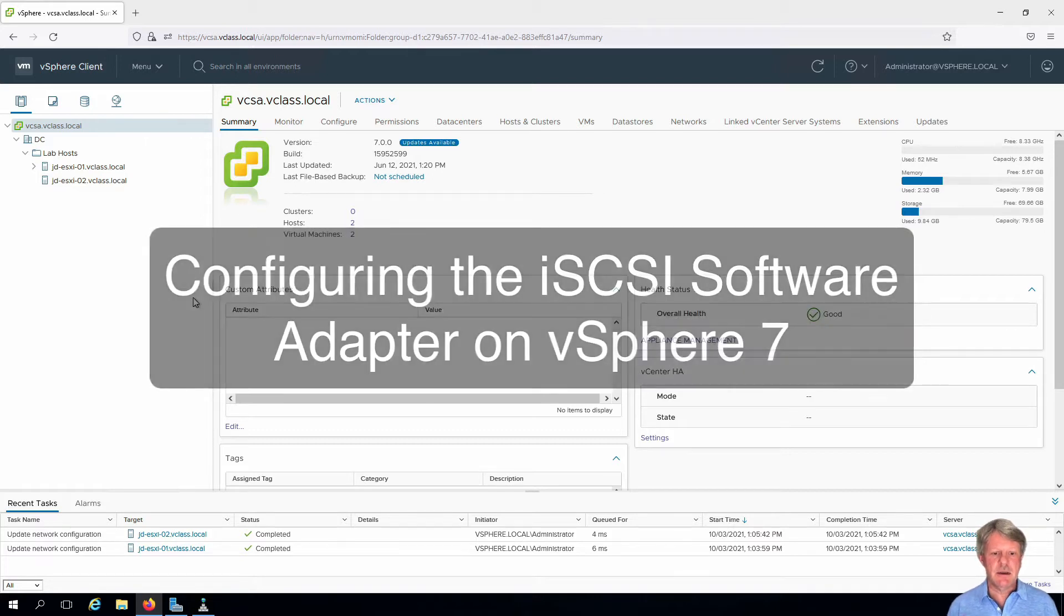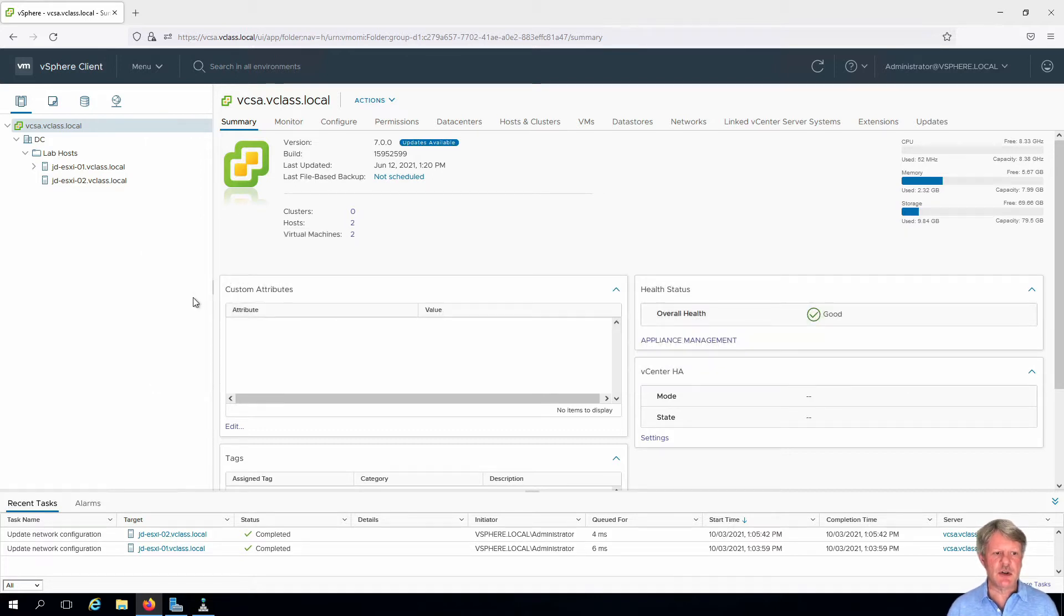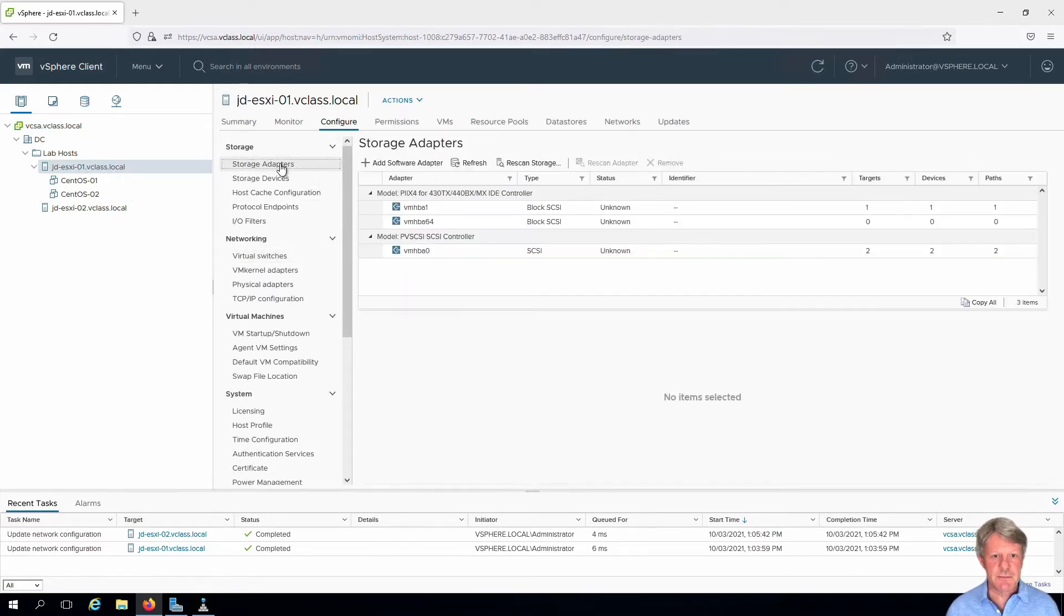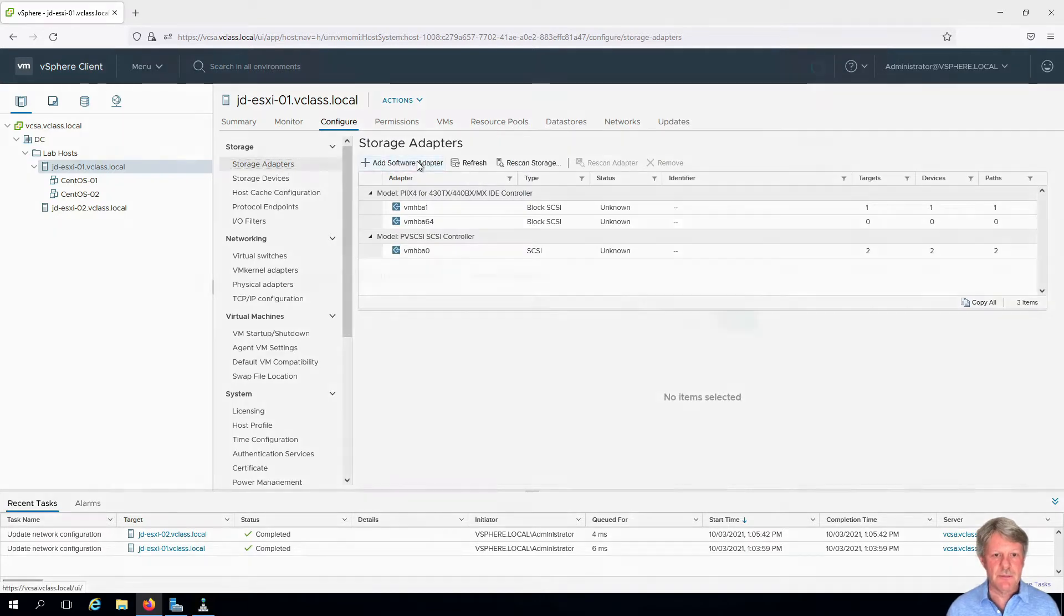You can see that I already have a session open in the vCenter. I'm going to select my ESXi-01 host. We will click on storage adapters and I'm going to add a software adapter.